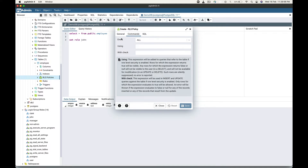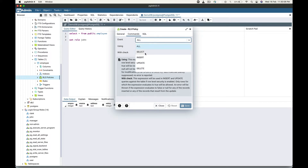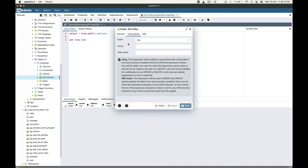The next option is event. The row level security policy can be created specific to a command such as SELECT, INSERT, UPDATE, and DELETE, or we can also create policies for all the commands. The next option is the USING clause. This clause is used to check the existing table rows. Each row is checked against this clause. If the expression evaluates to true for any row, then that row will be visible; otherwise it is not available for modification. Such rows are silently suppressed and no error is reported.